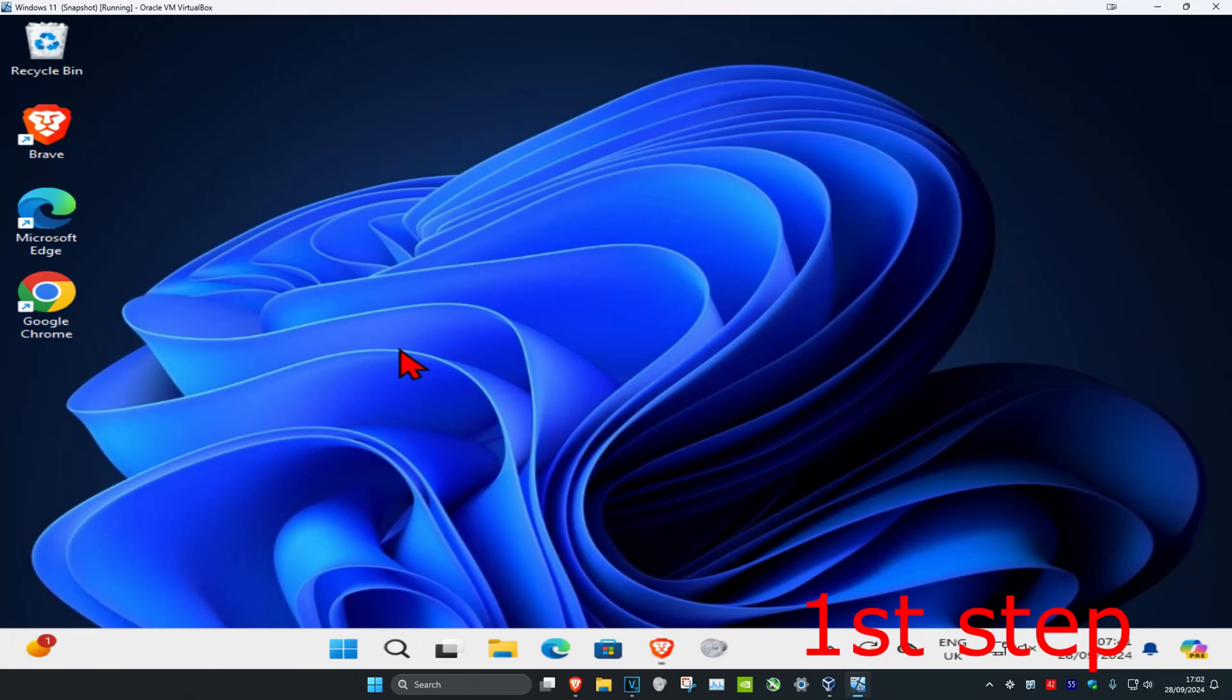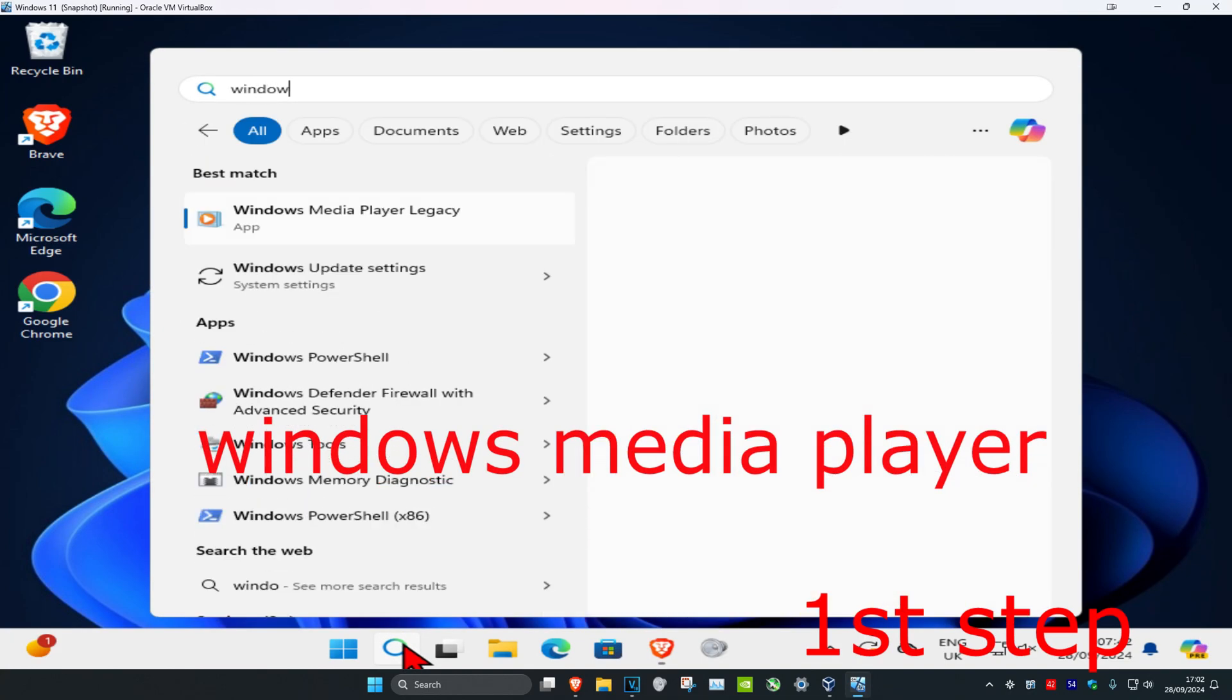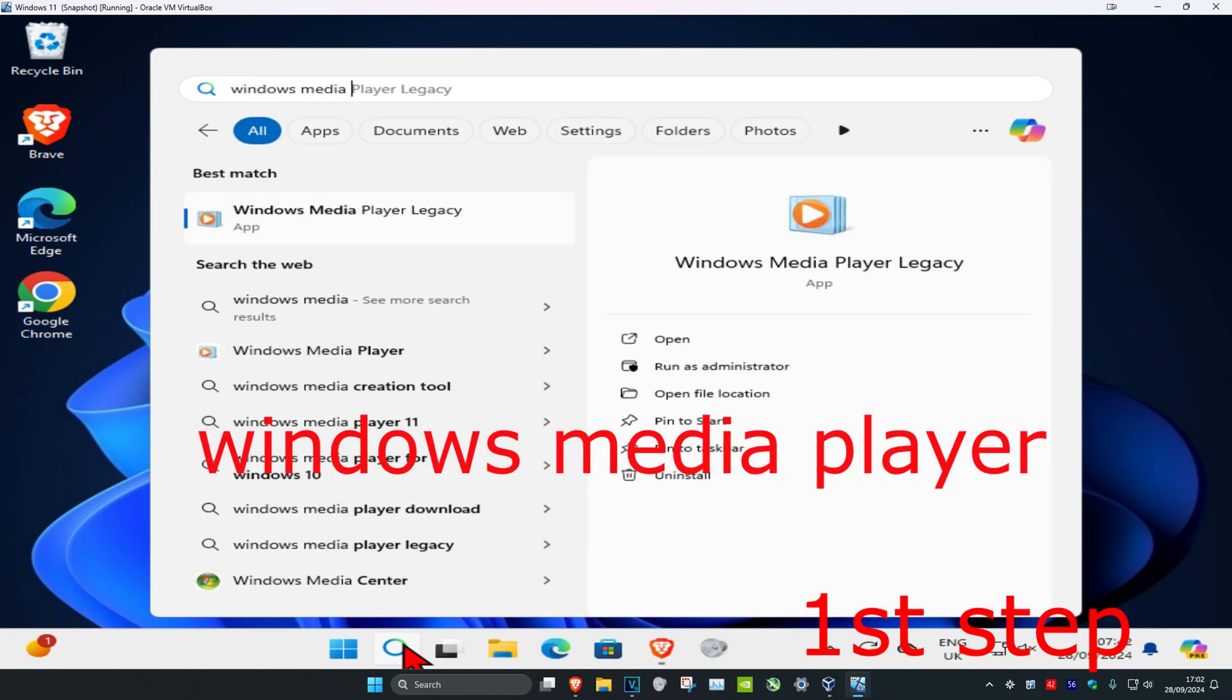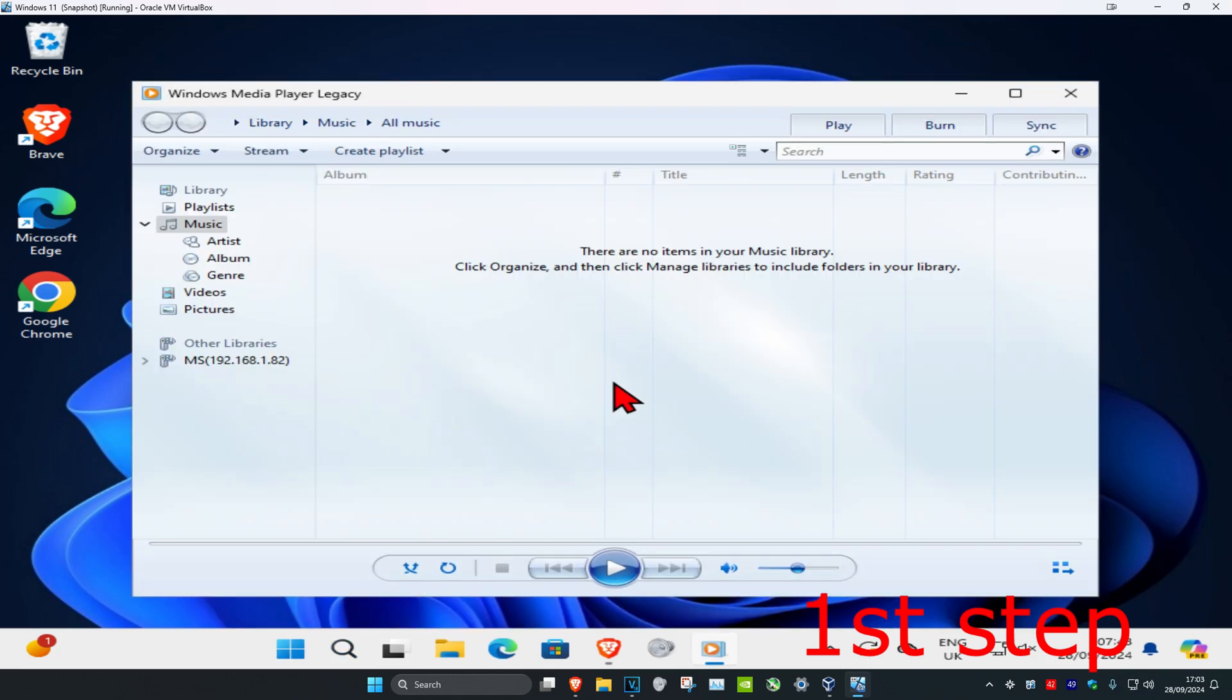For the first step, head to search and type in Windows Media Player. Click on it, and once you're in, click on Organize in the top left.